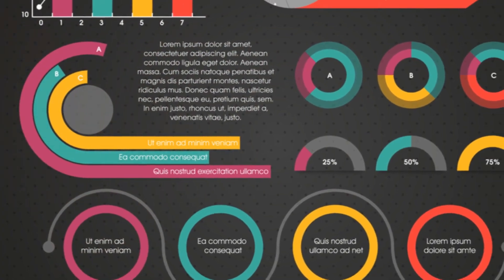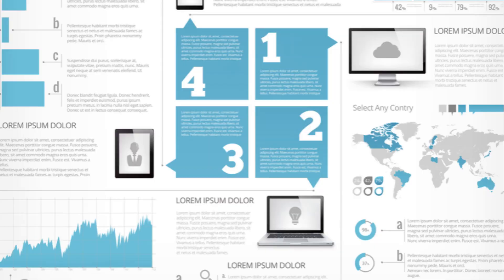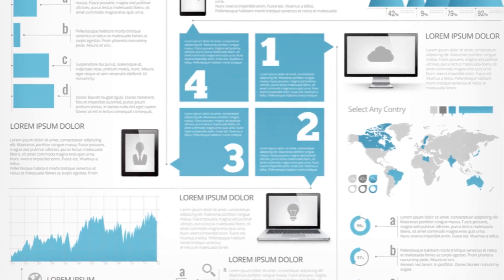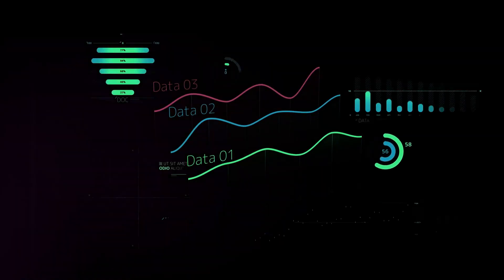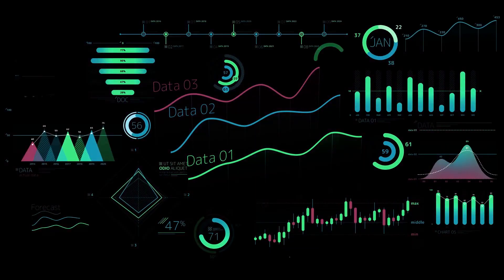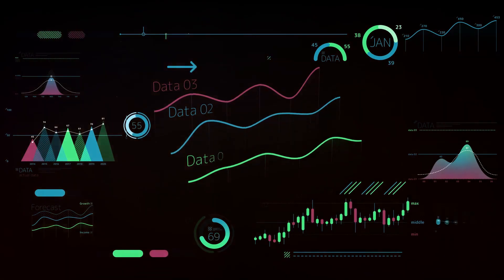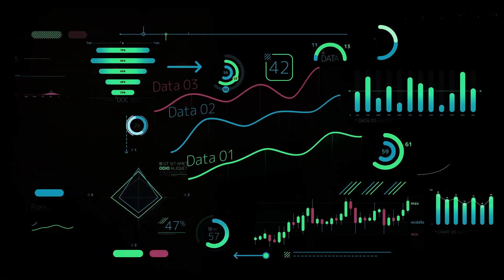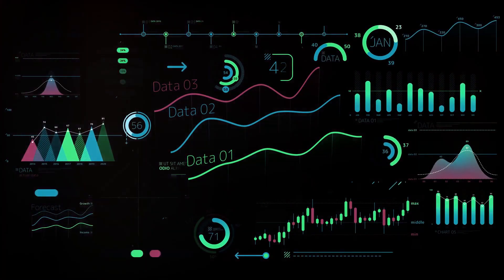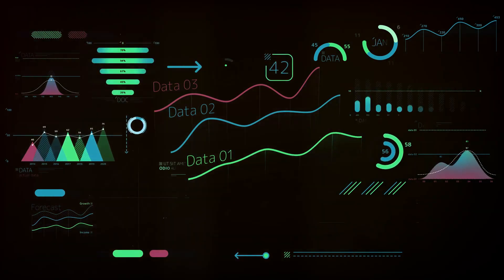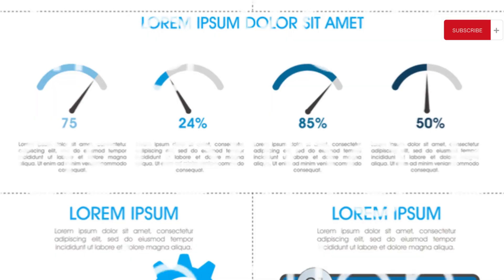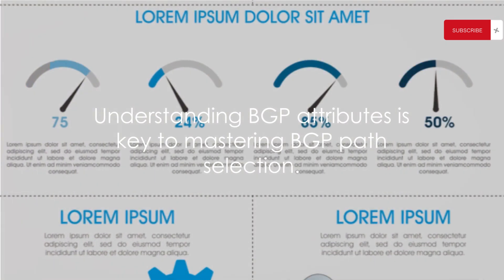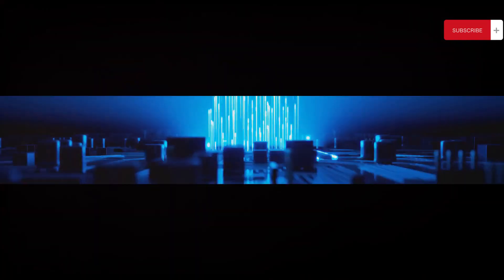So, you see, BGP attributes play a crucial role in path selection. They help BGP to be smarter, making decisions that optimize network performance and efficiency. By understanding these attributes, you can better predict BGP's behavior and even influence its path selection process to better serve your network needs. Understanding BGP attributes is key to mastering BGP path selection.